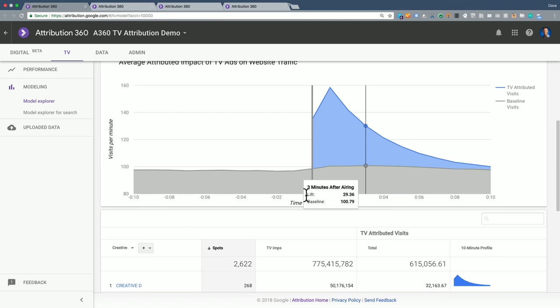So in this example, I see that there are two things. One, there's a really meaningful TV driven signal. And two, the model did an almost perfect job in capturing that signal.